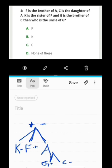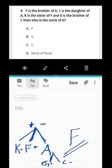Who is the uncle of G? F is the brother of A, and K is the sister of G. F is the uncle of G. F is the answer — that is option A.